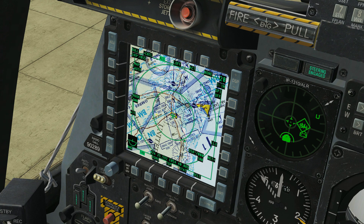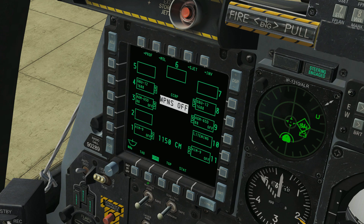The tactical awareness display shows our map and other information. We can see that TADD is highlighted as our currently selected page. If we use the button labeled DSMS, that switches pages — this is the digital stores management system, which is how we control all our weapons. More info in a future video.